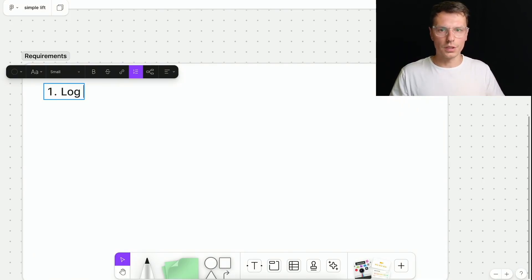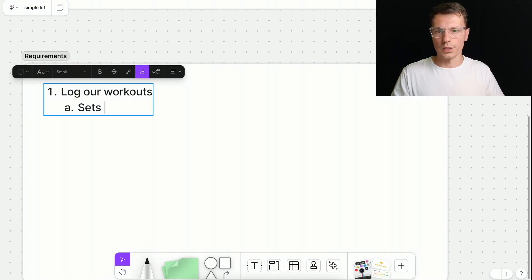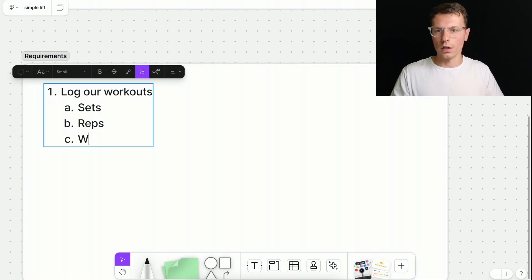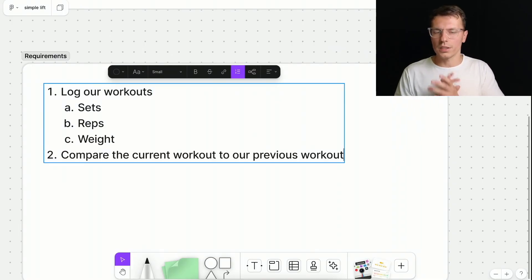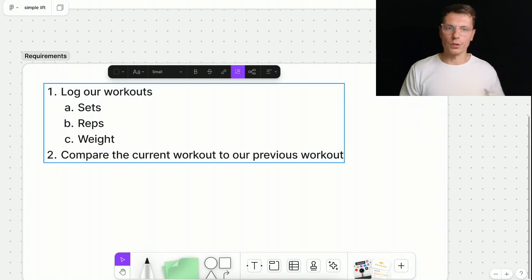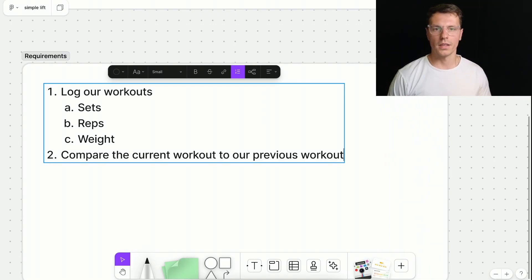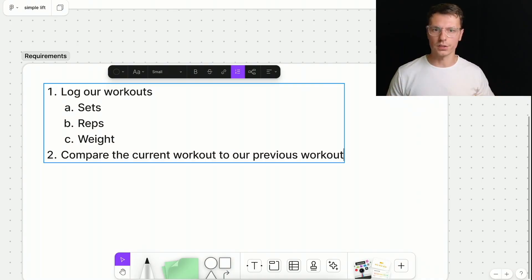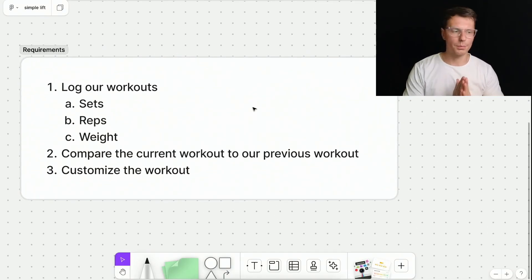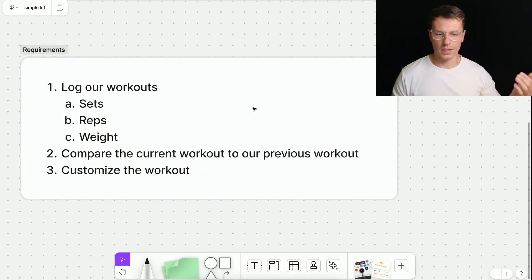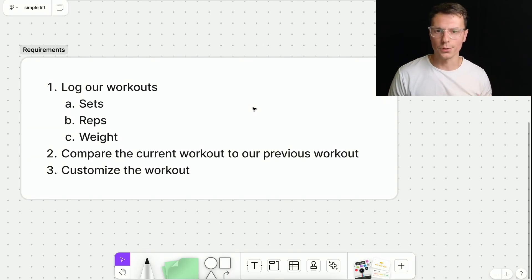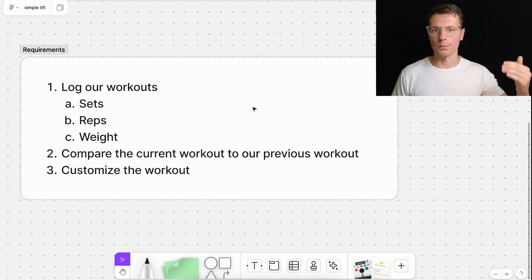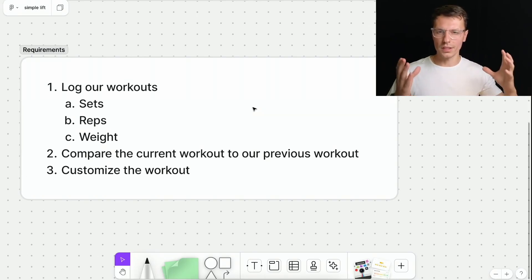So what do we need? We need to log our workouts. And that means we need to log the sets into log the reps. And we need to log the weight. Next one is we need to compare the current workout to our previous workout to know whether we're improving or not. And you should be able to see the numbers you had in your previous workout. So you could try to beat it in this current workout. And the last one is you want to be able to customize your workout because obviously I just don't want everybody doing the workouts that I choose for them. You get to put in your own workouts you want to do and you're able to progress through them based on your own goals. So those are really kind of the three requirements.